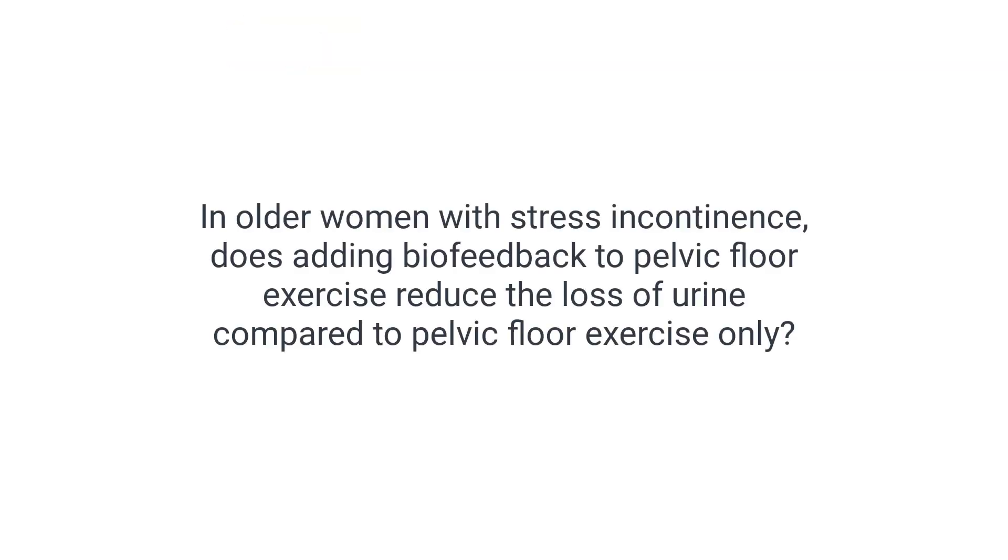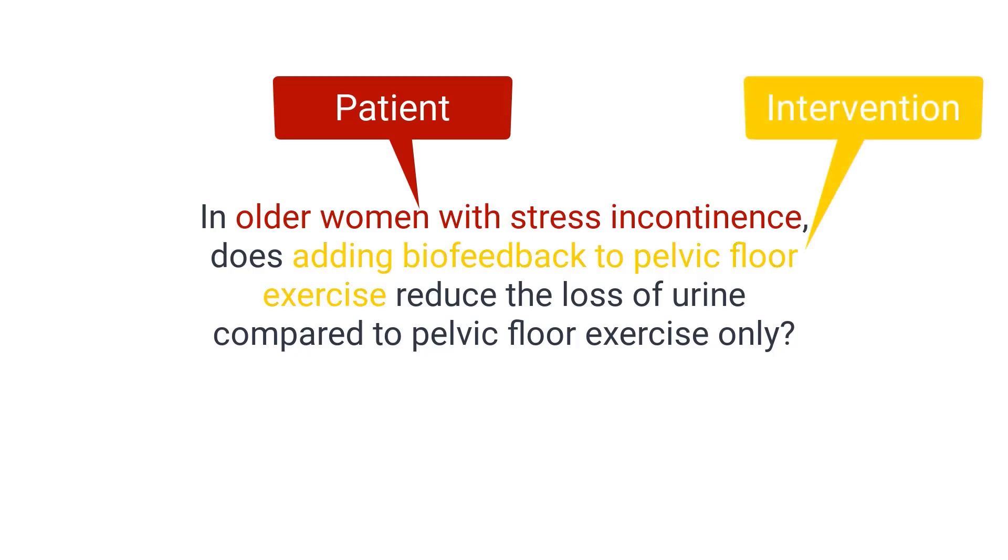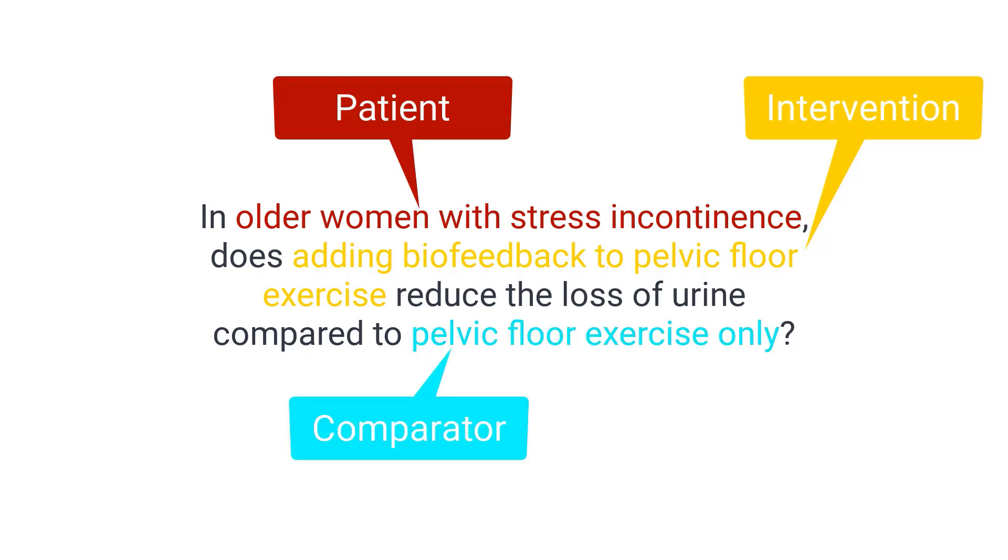In older women with stress incontinence, does adding biofeedback to pelvic floor exercise reduce the loss of urine compared to pelvic floor exercises only? Again, this gives us four options to choose from when selecting search terms. The patient is older women with stress incontinence. The intervention is adding biofeedback to pelvic floor exercise. The comparator is pelvic floor exercises only and the outcome is loss of urine.